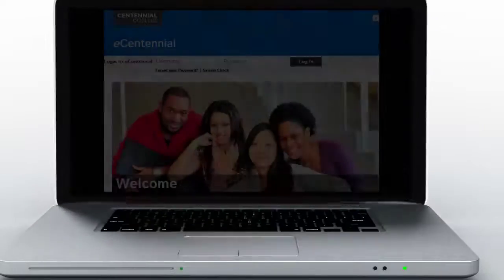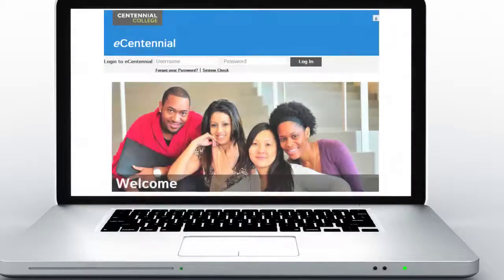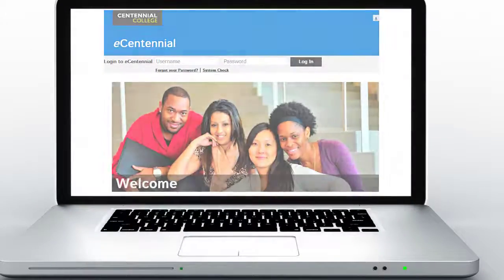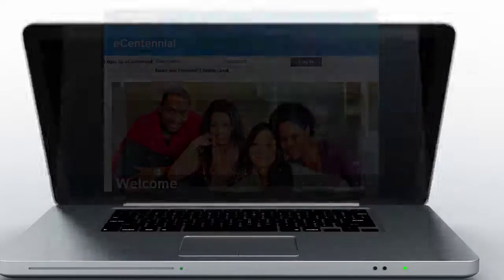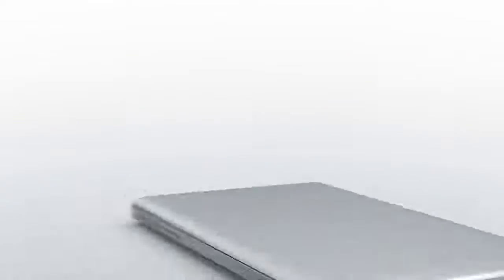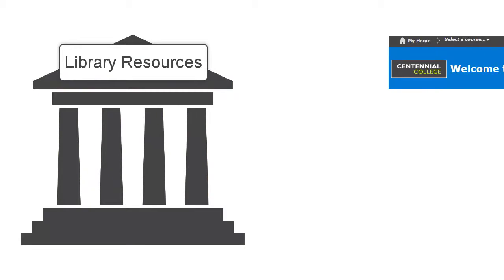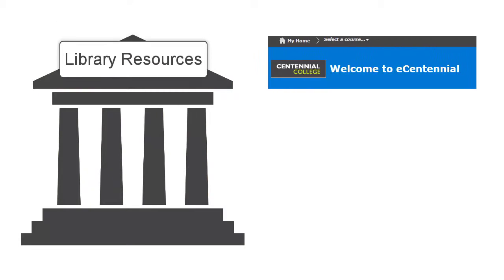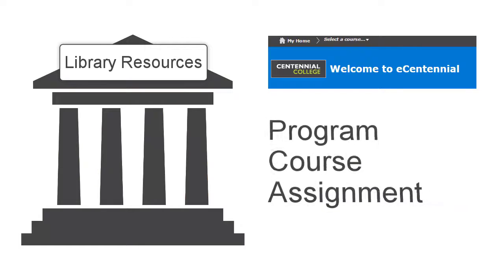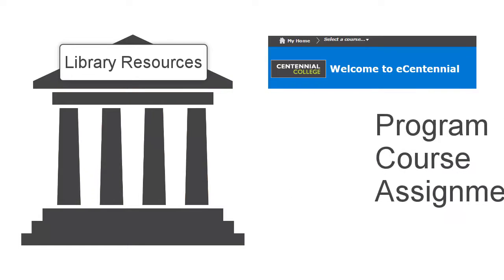Now there's a way to deliver customized, relevant, and high-quality information sources to your students right in their eCentennial course website. The Library Resources widget, now available in all eCentennial course shells, automatically matches the best library resources to your program, course, and assignment.